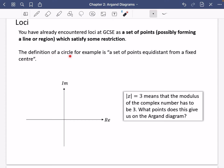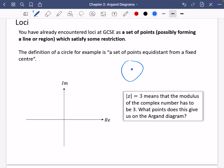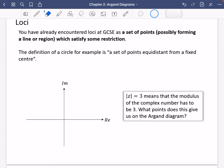For example, the definition of a circle is a set of points which is equidistant from a fixed centre. All of the points on this circle, in theory, are a fixed distance from some particular centre — a fixed distance that is equal, hence saying equidistant there.